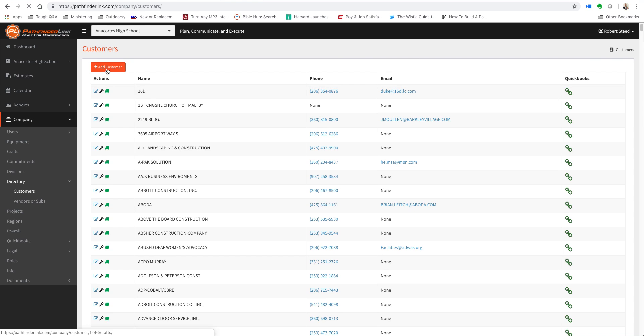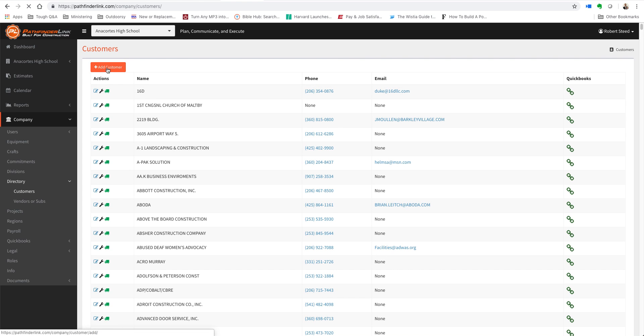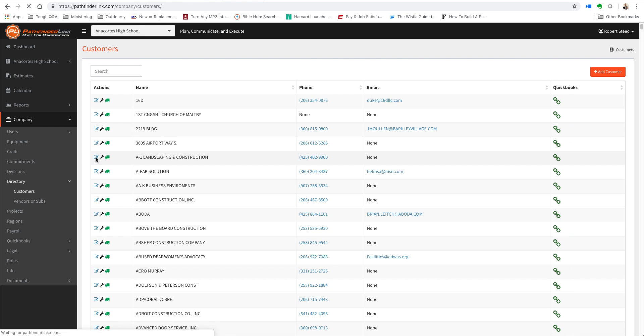Here you can either add a customer or find the customer that needs editing and edit that customer's information.